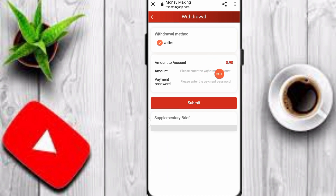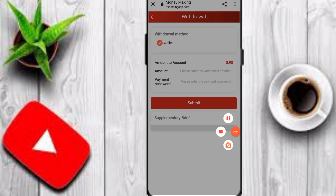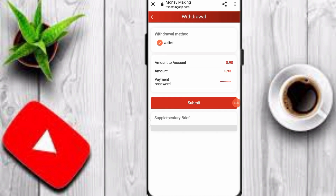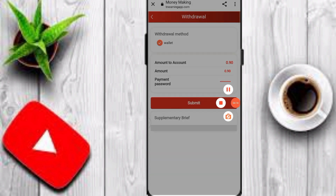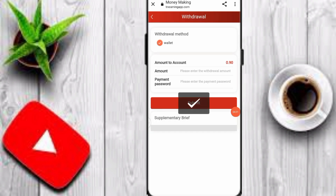Click on the wallet option, then click on withdrawal. Input your amount and payment password, and click submit. Make sure to input the correct payment password. You can see my withdrawal is successful on this platform.